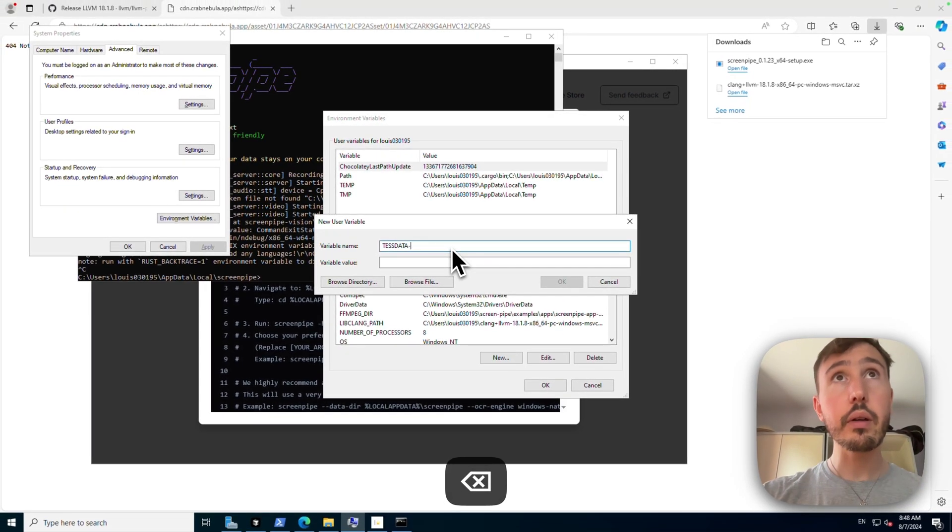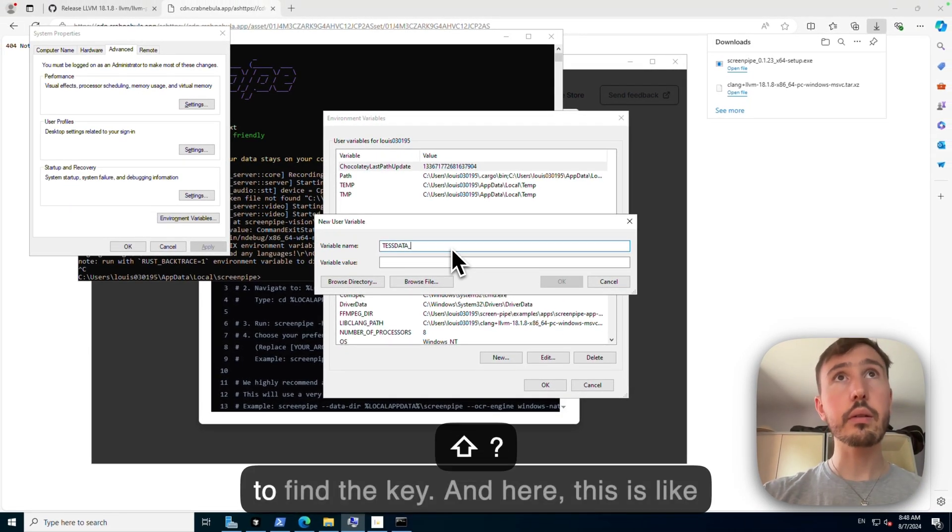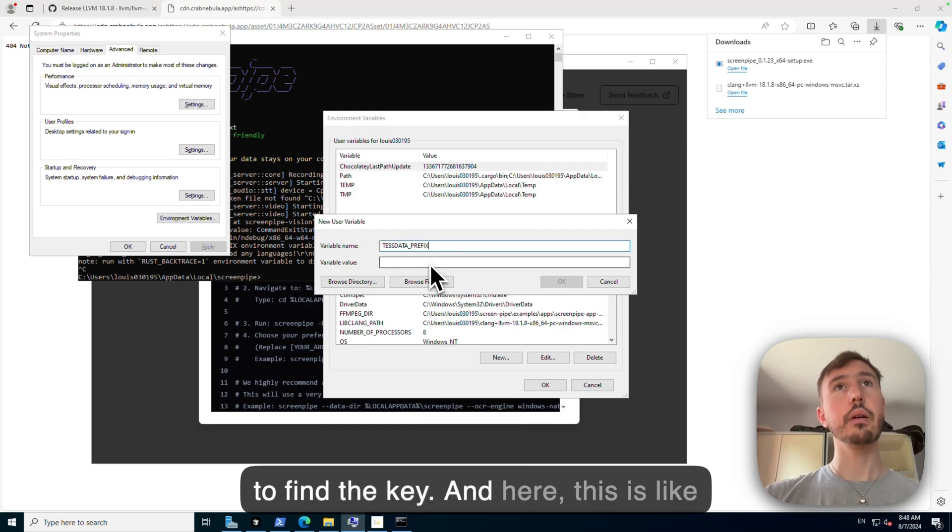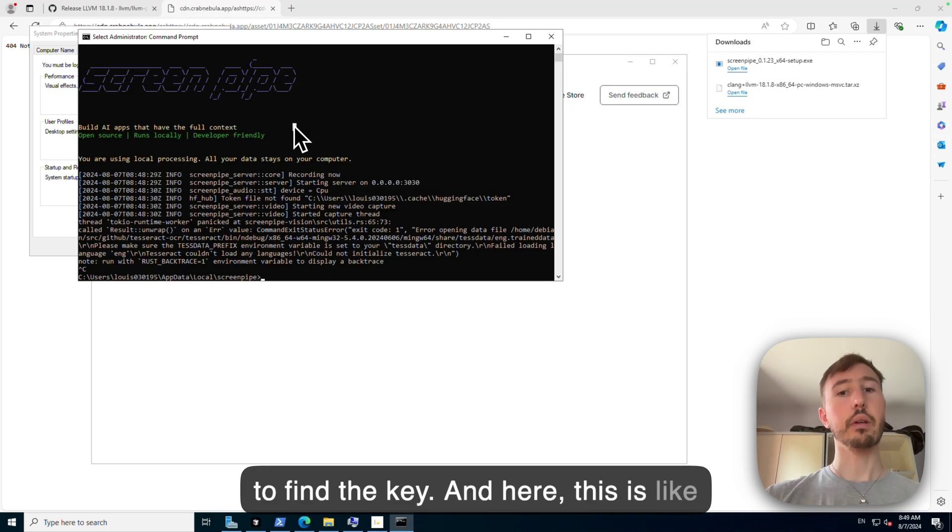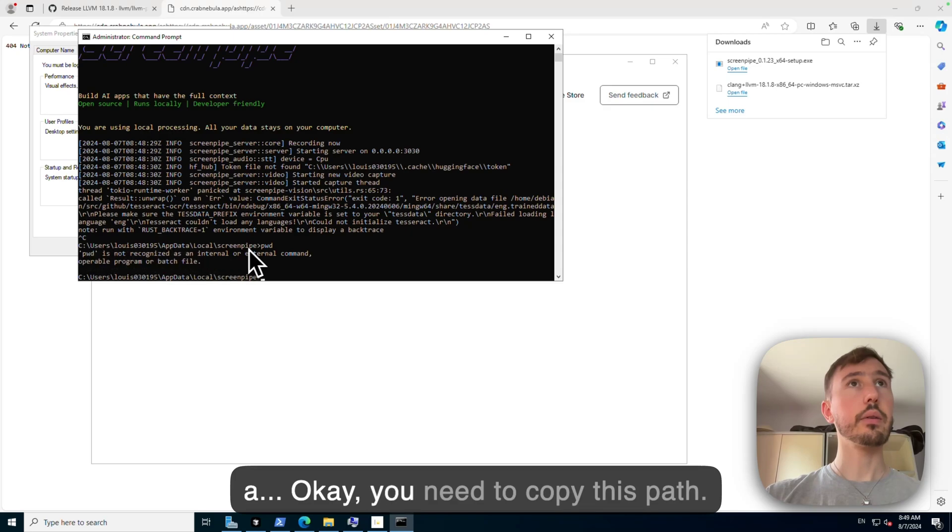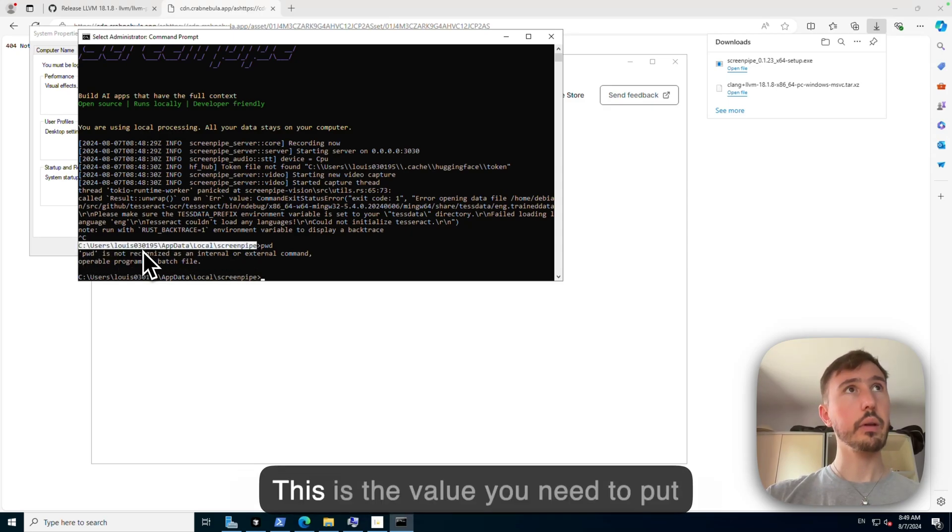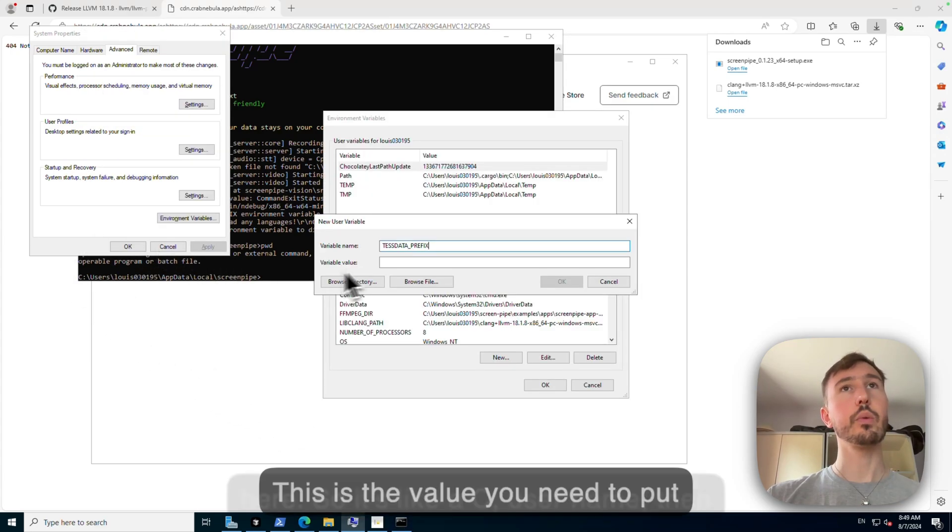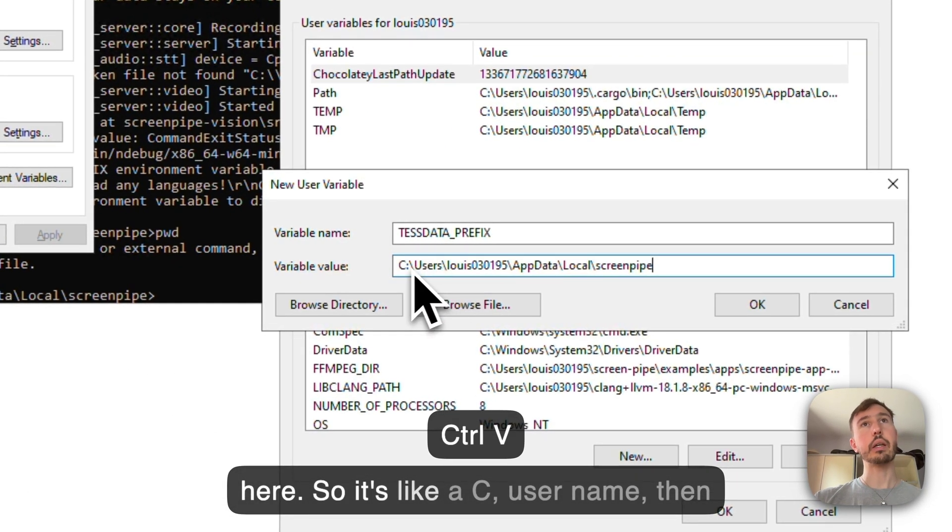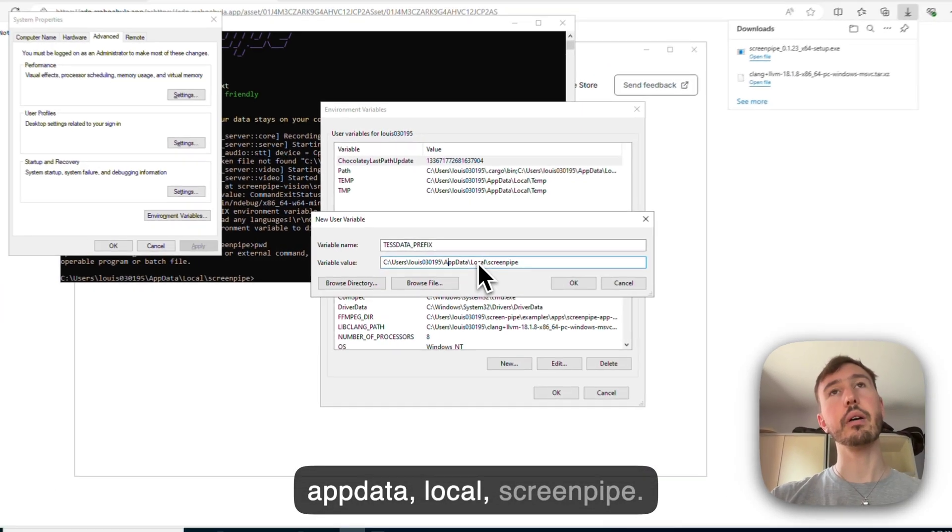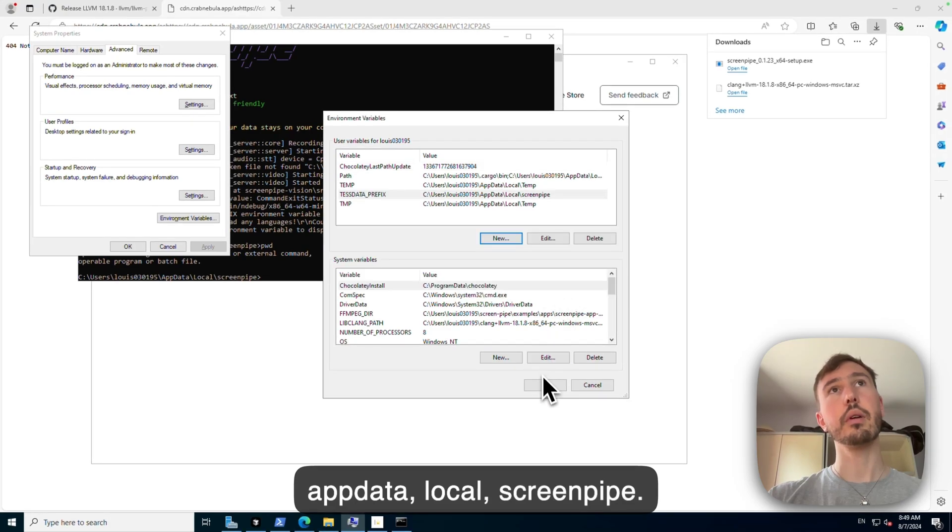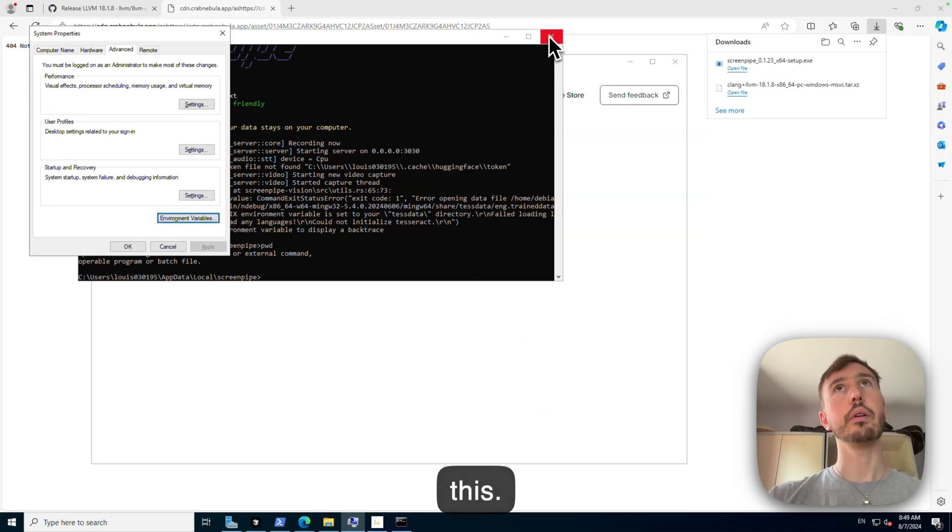Trying to find the... and here, this is the path, this is the value you need to put here. So it's like C:\Users\YourUsername\AppData\Local\screenpipe like this, and you need to restart the terminal.